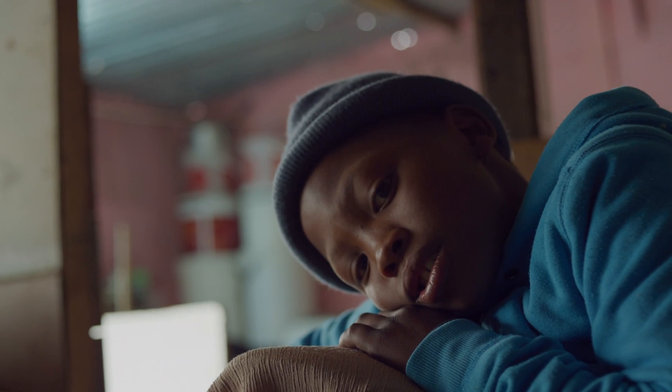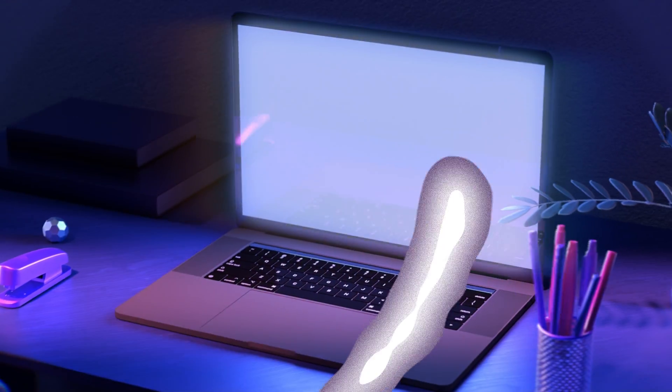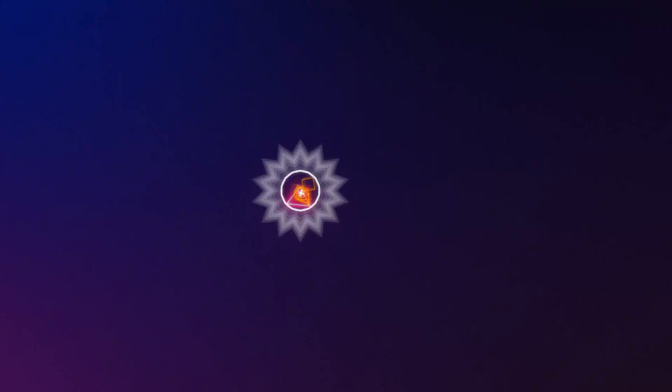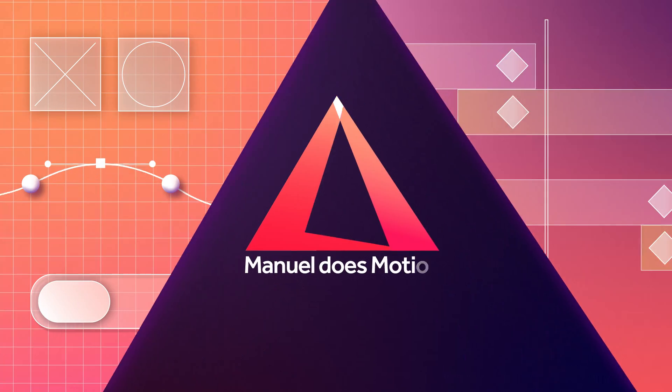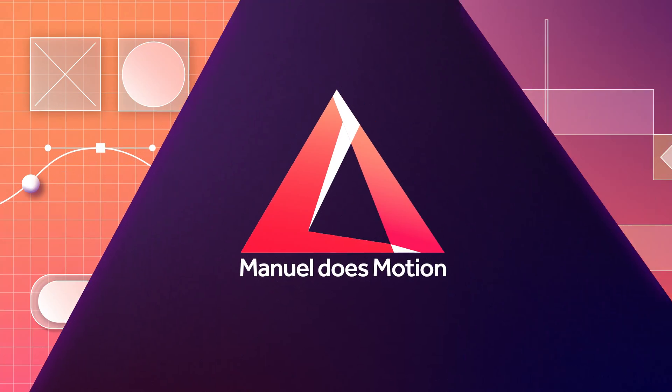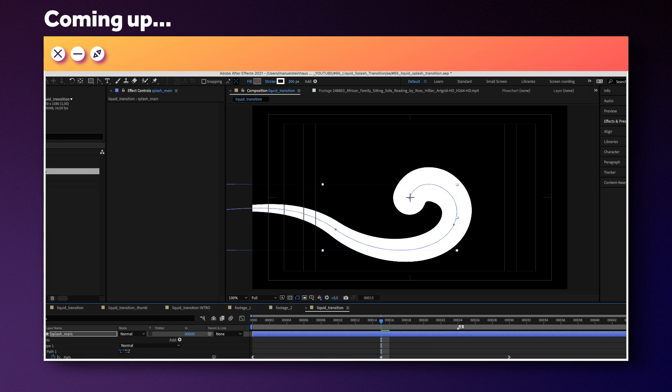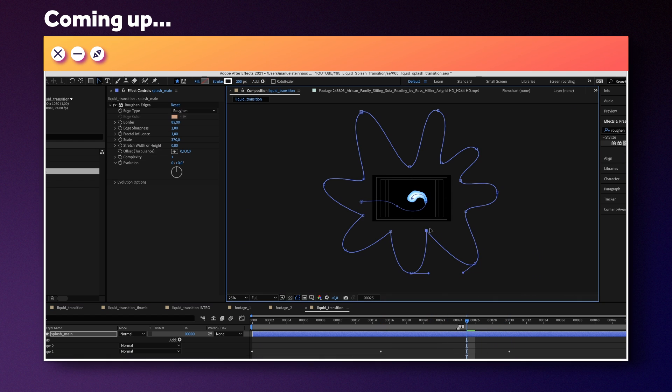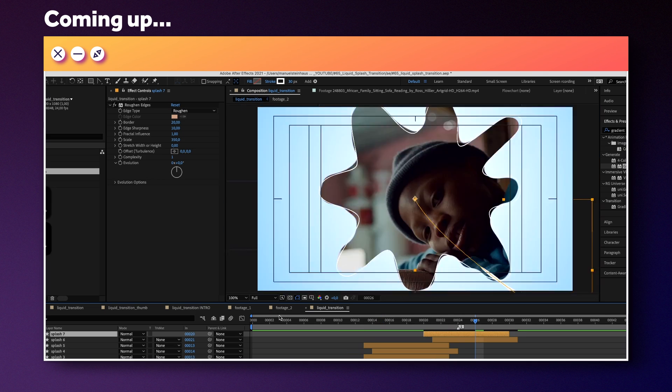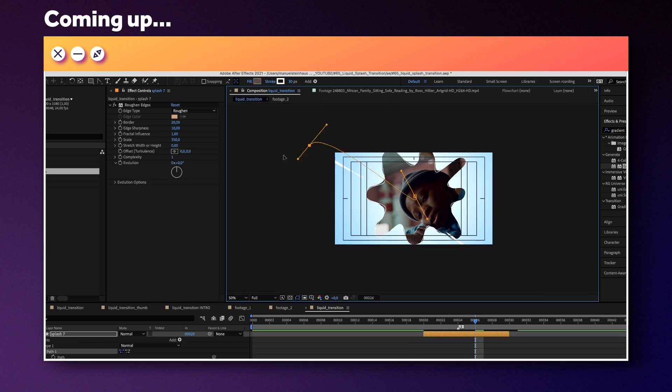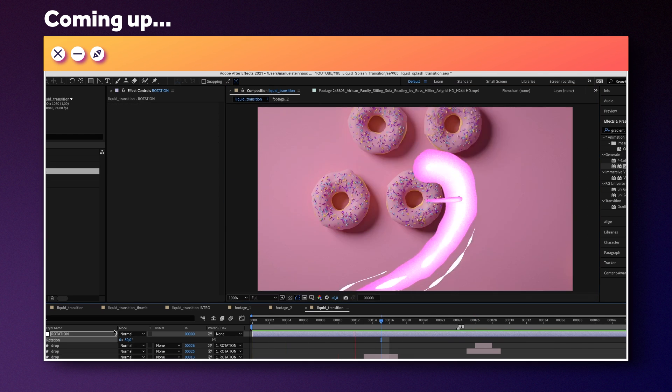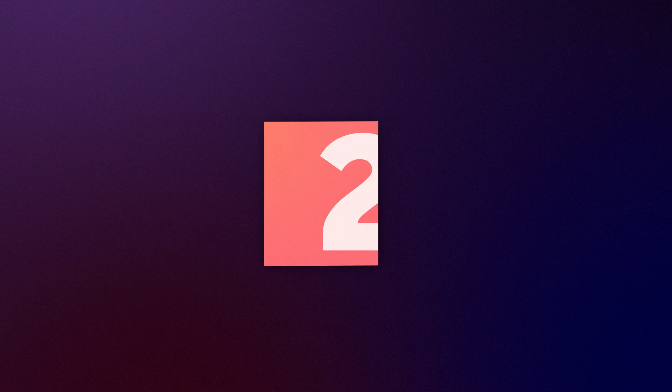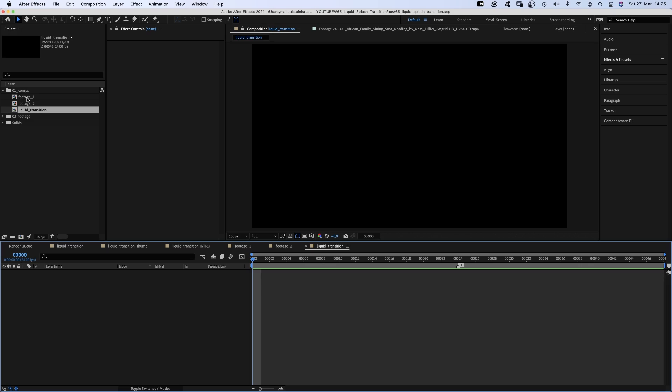In this After Effects tutorial, I'll show you how to create this unique liquid splash transition. Hi, my name is Manuel. We'll mainly use shape layers and animate paths, and we'll put a bit of effort into details to make this transition really stand out. So stick around! Without any further ado, let's dive in.